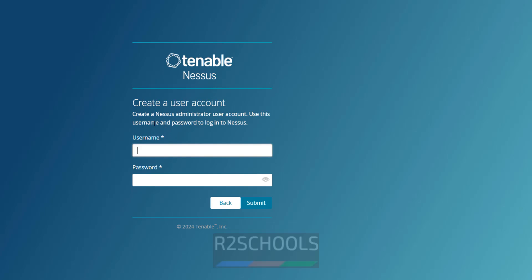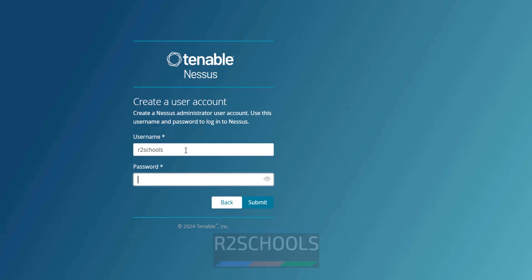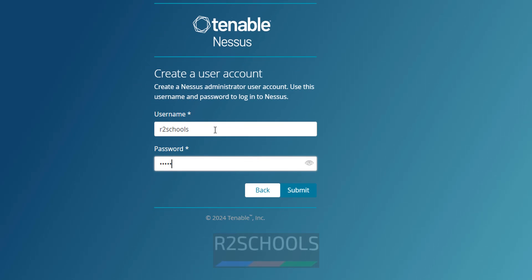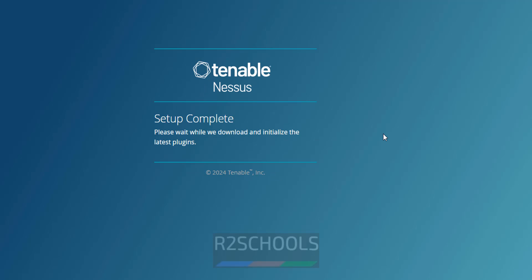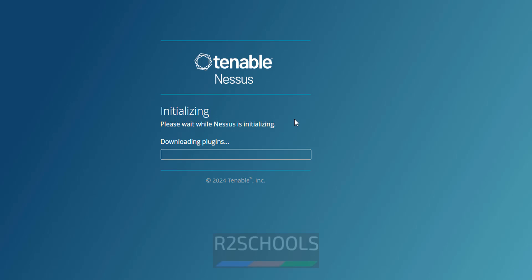Then we have to create the Nessus Administrator user account. So provide the name for the Administrator account. Can be anything. Click on Submit. Setup completes.